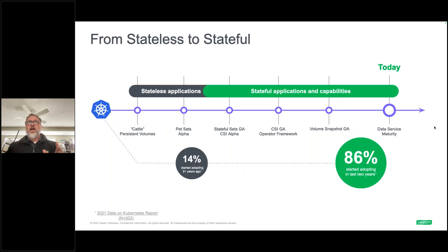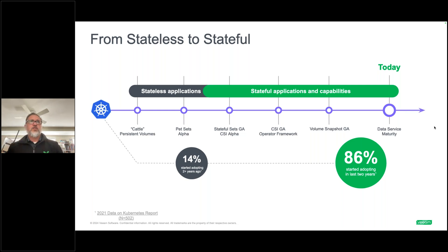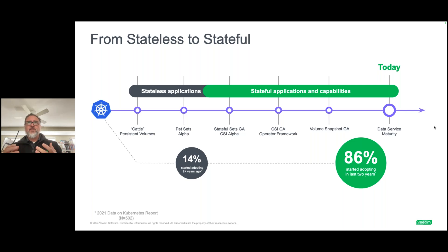A bit of history: stateful sets went GA around 2017 — the same time Kasten was founded. The founders saw the need to persist workloads in Kubernetes at a time when the conventional wisdom was that Kubernetes was for stateless, ephemeral applications. That story has changed, and we can persist data safely in a declarative way. We leverage the volume snapshot capabilities of CSI drivers — we don't bring storage to the table, we work with your storage like Longhorn under the covers to provide volume snapshots.